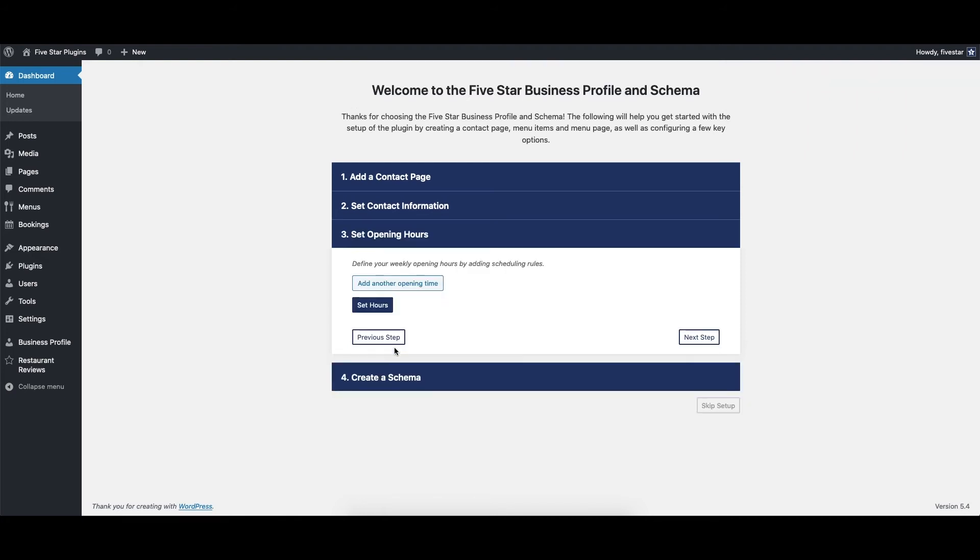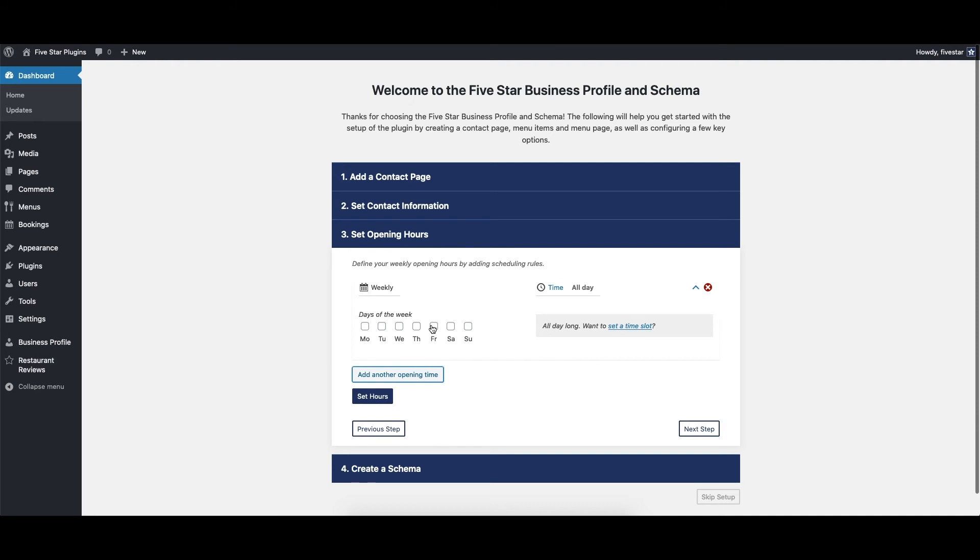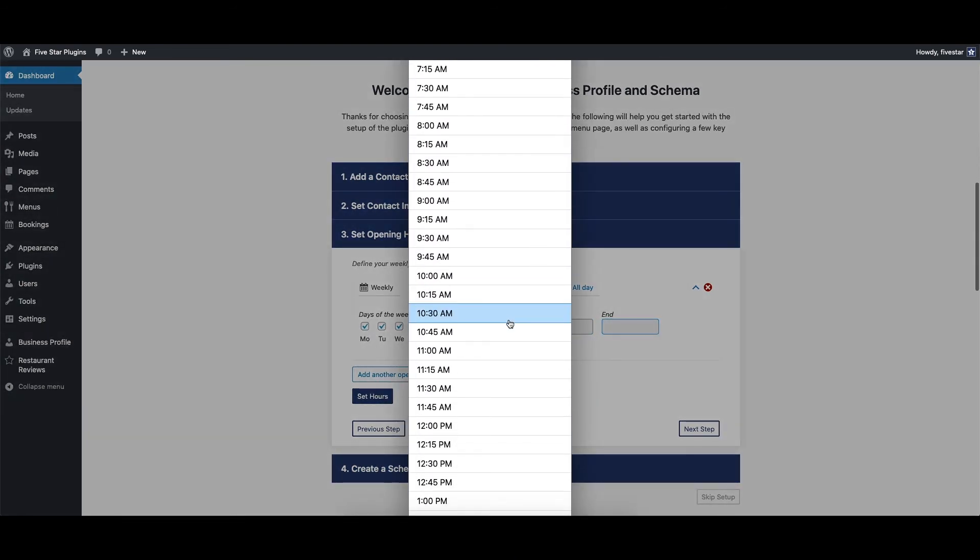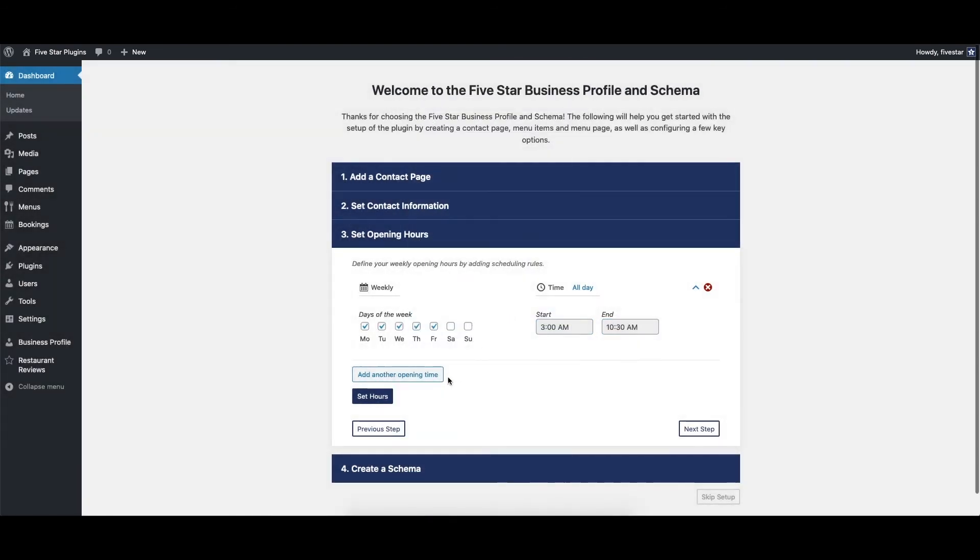The next step is where you can set the opening hours for your business. Click on Add Another Opening Time and then fill in the days and times that you want. You can add as many different schedules as you'd like. This is handy if you have different hours on different days. When you're done, click Set Hours.